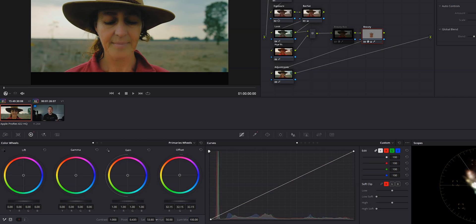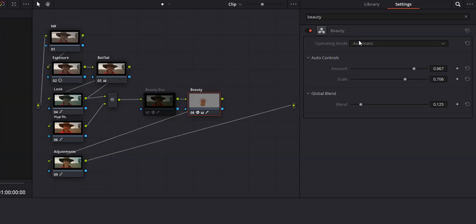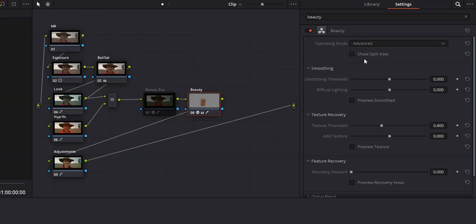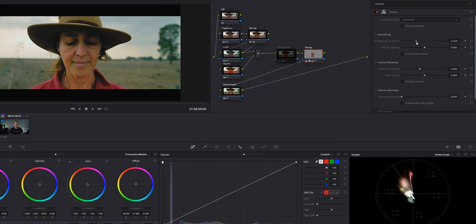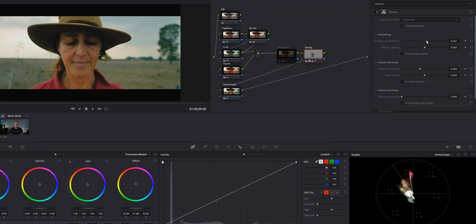Now if we wanted a little more control, we can just click this dropdown box in the effect controls and choose advanced. And here we can play around with the smoothing threshold, light diffusing, texture, detail recovery, and global blend.